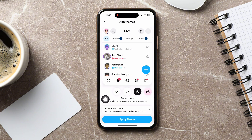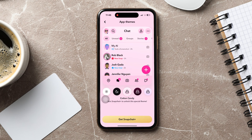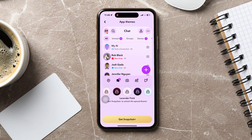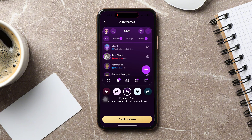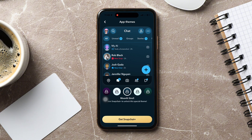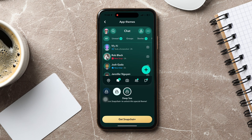Here, you can customize and change your app themes. You can switch Snapchat from light mode to dark mode. You can also switch to other colors like cotton candy, black cherry, lavender field, etc.